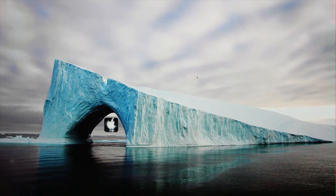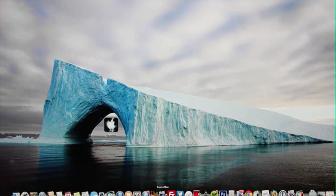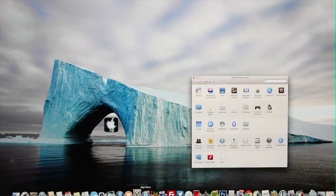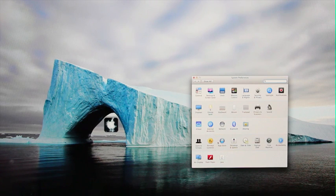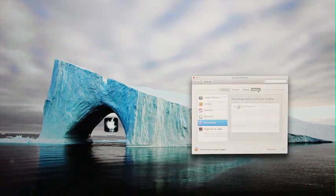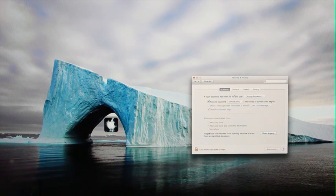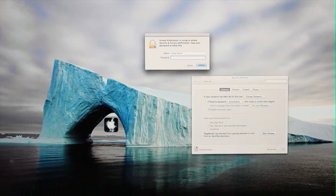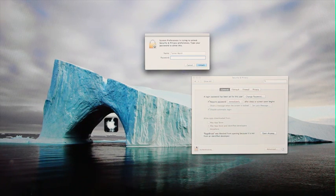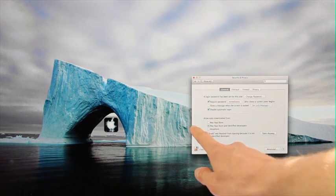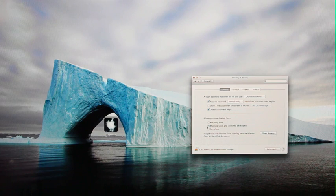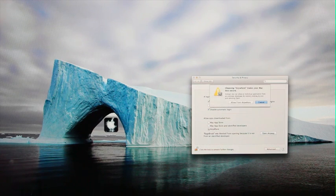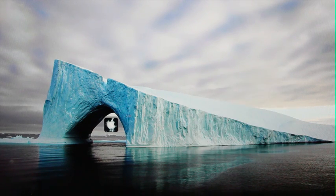All right now before we can open RageBreak what we're going to have to do is ensure that we have the ability to open applications from unknown sources. So inside of system preferences you're going to go to security and privacy up at the top and then from here you're going to go to the general tab and you're going to click to make changes and unlock it so you can actually make those changes and once you've done so you're going to click allow apps downloaded from anywhere. Once you've done this then you will be able to open RageBreak.